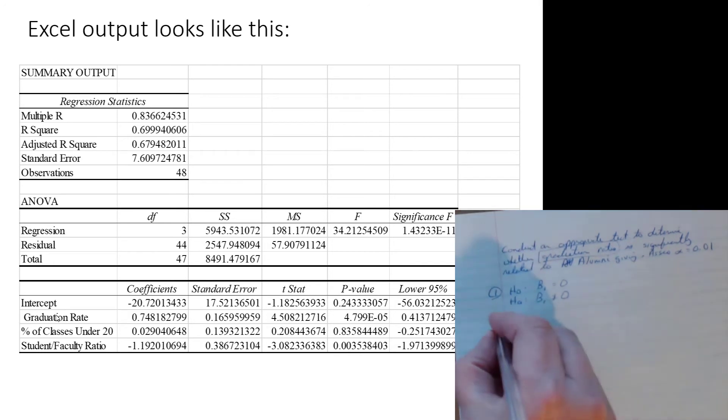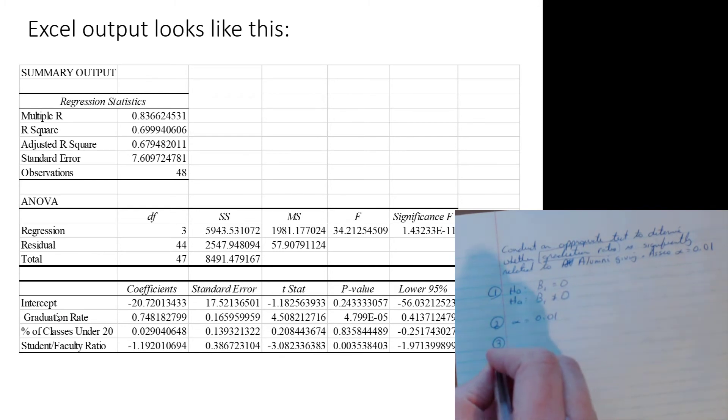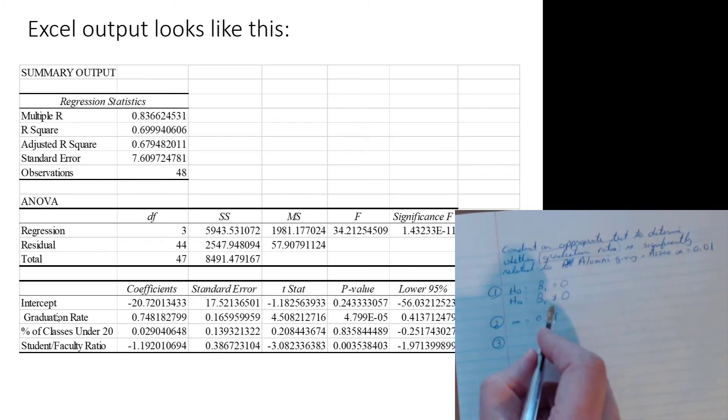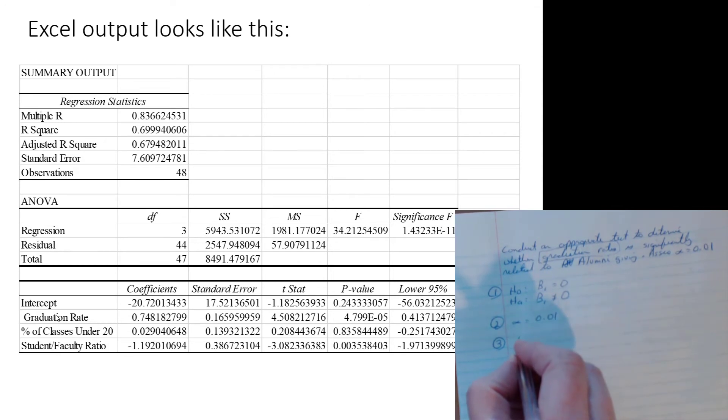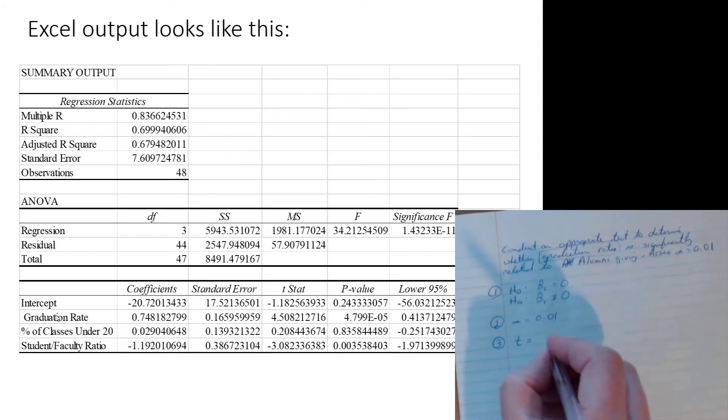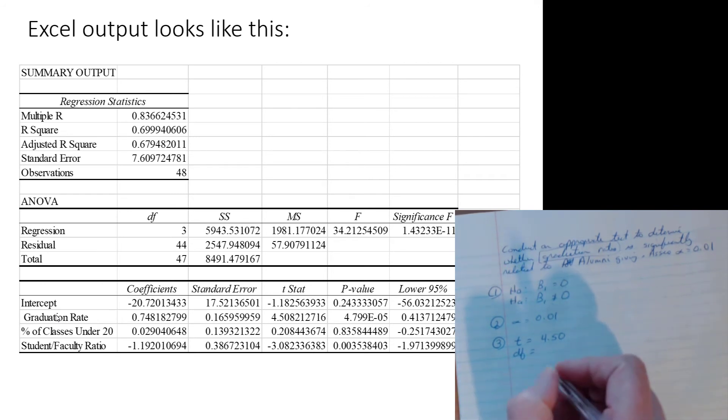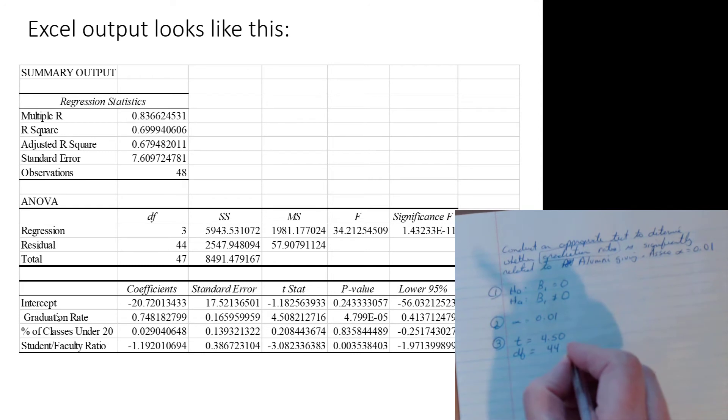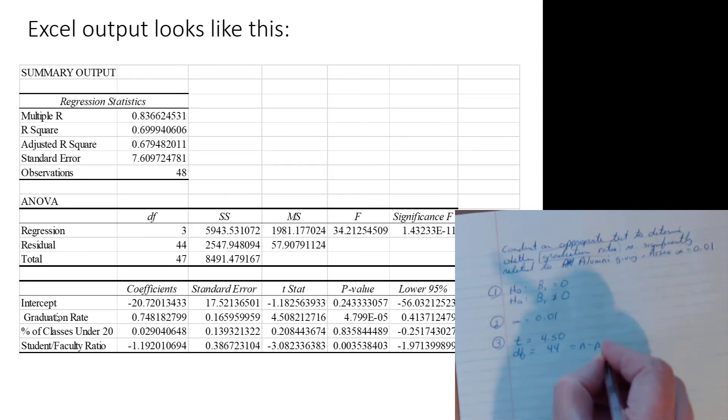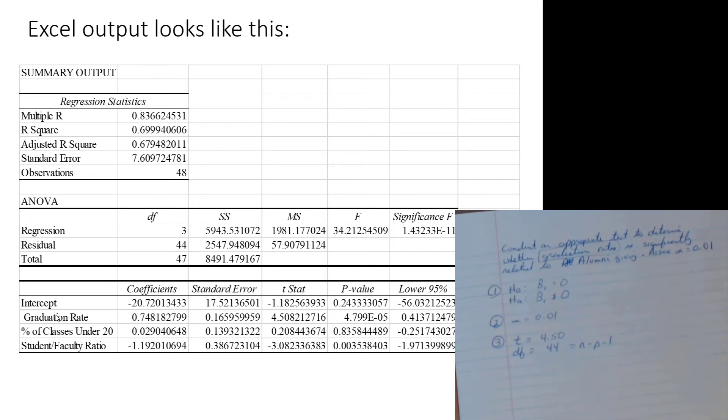Step 2, alpha is equal to 0.01. Step 3, we go, ooh, we're testing an individual specifically named coefficient. It is a t-test. And we look for the t-test related to grad rate. And we see that that t-stat is 4.50. No t-stat is complete without its degrees of freedom. And in this case, it is 44, same as the n minus p minus 1. Same as when we discussed it way back in the simple linear regression case. Nothing's changed. Those fundamentals are still the same.